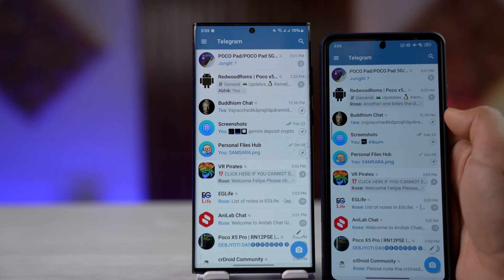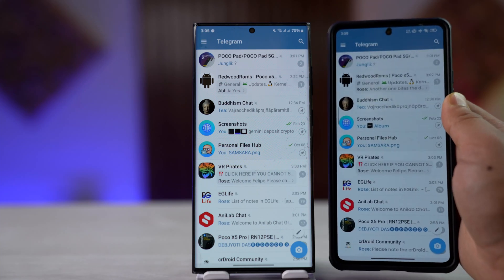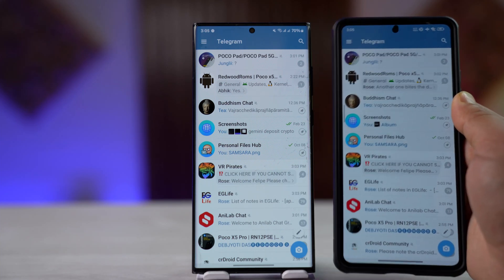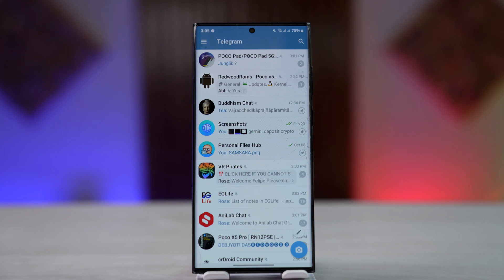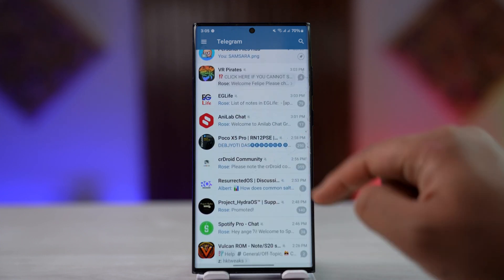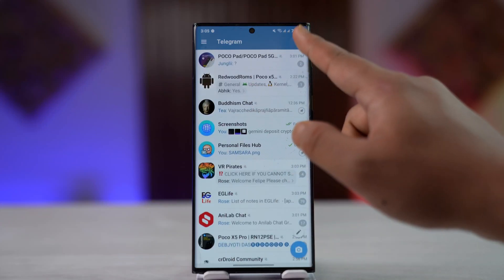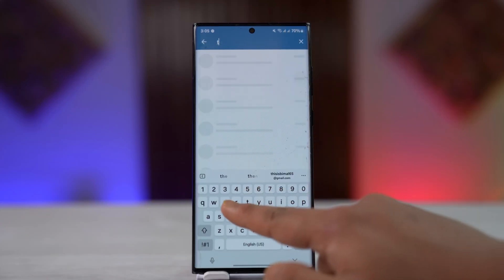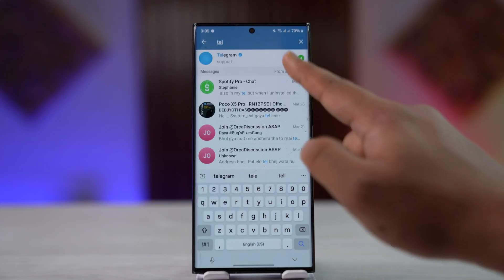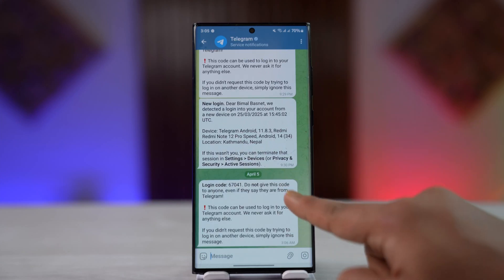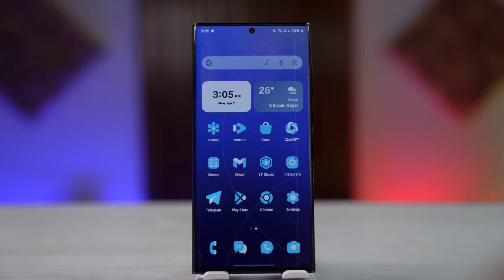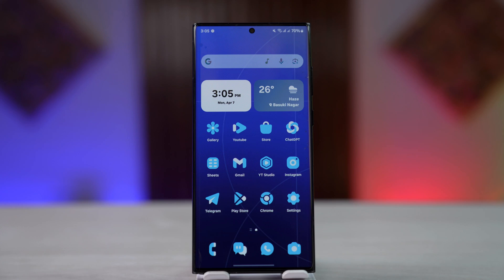The way this works is that in order to log into your Telegram on multiple devices, you just have to try to log in using that phone number. The next time you try to log into another device, Telegram will send a verification to the current device where you're still logged in — not to your phone number, but to the Telegram app itself. You'll find the verification code there, and once you verify it, you'll be logged in on the other device.